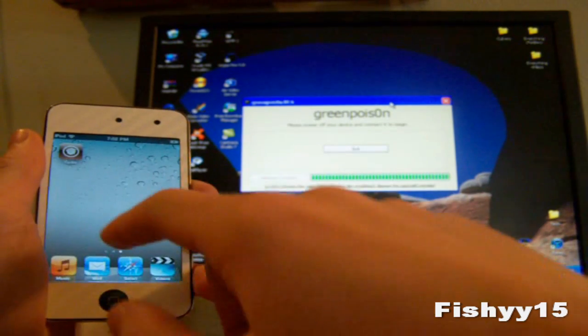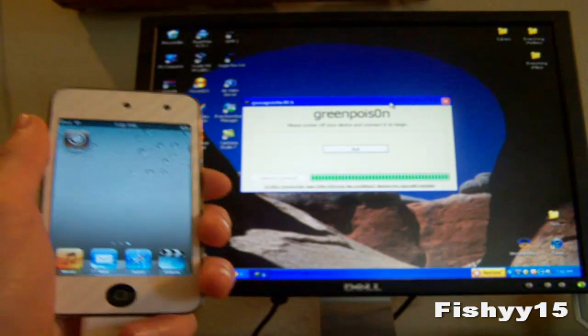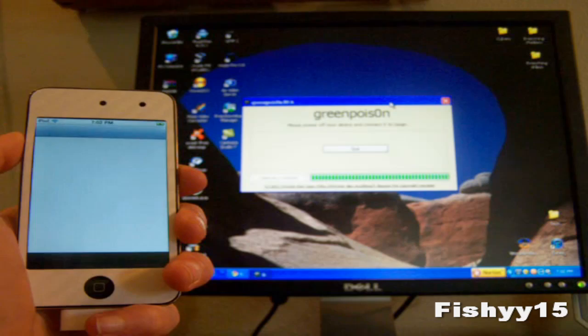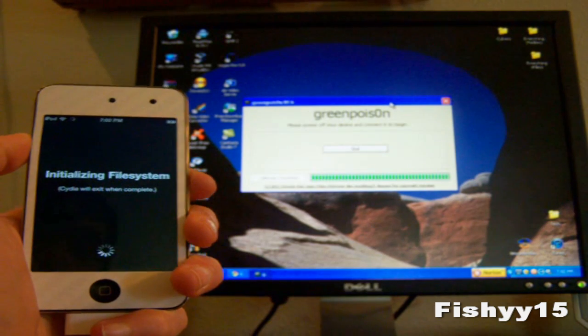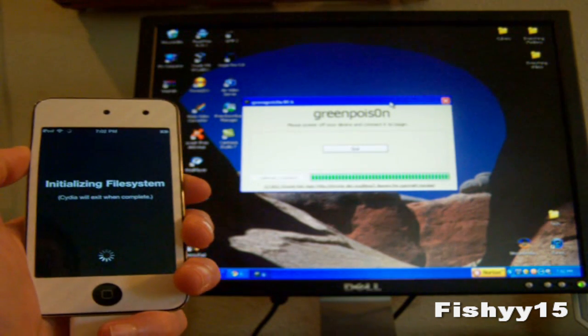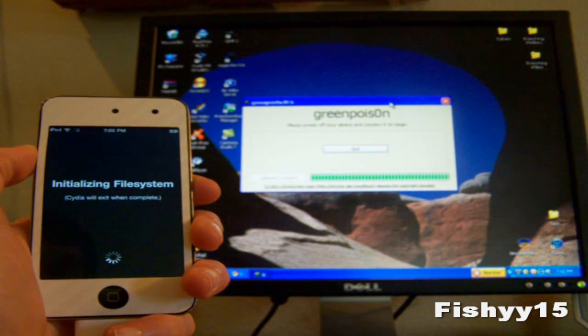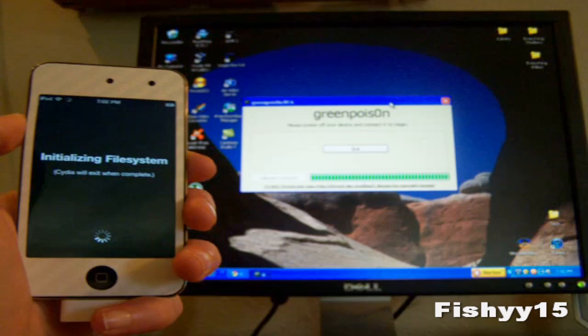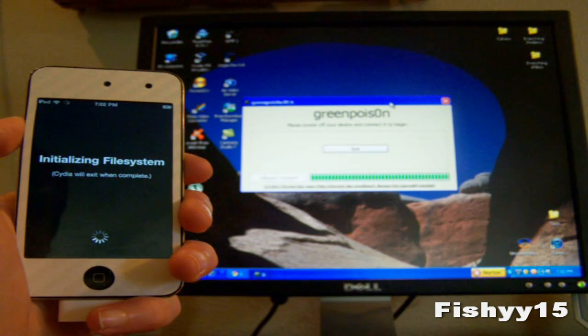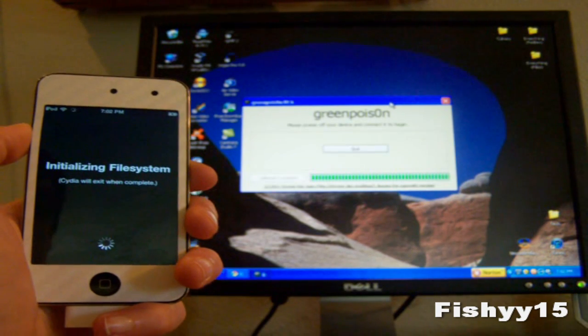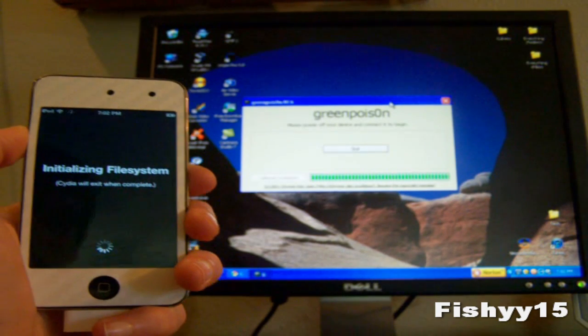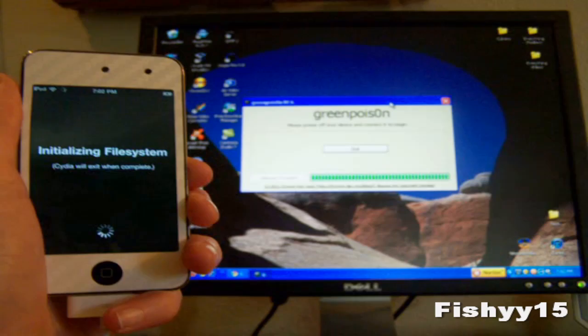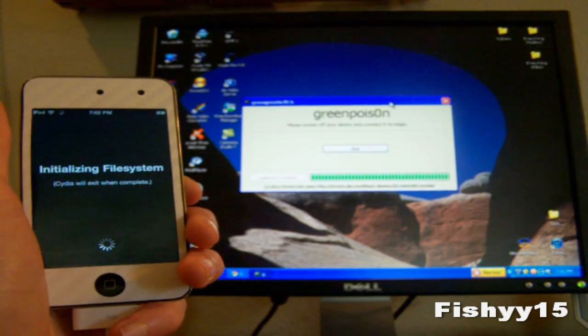As you can see now you have Cydia and the loader app is gone. You can go ahead and hit Cydia. It will initialize the file systems. Reloading and initializing and all this stuff. Now you guys have Cydia and you are jailbroken on iOS 4.2.1.